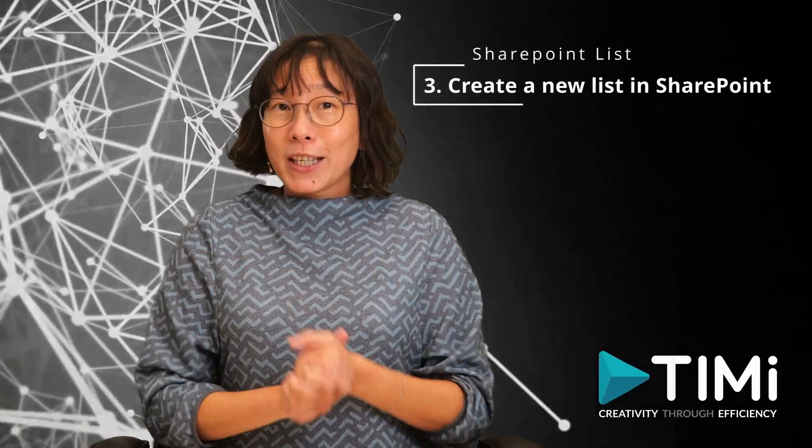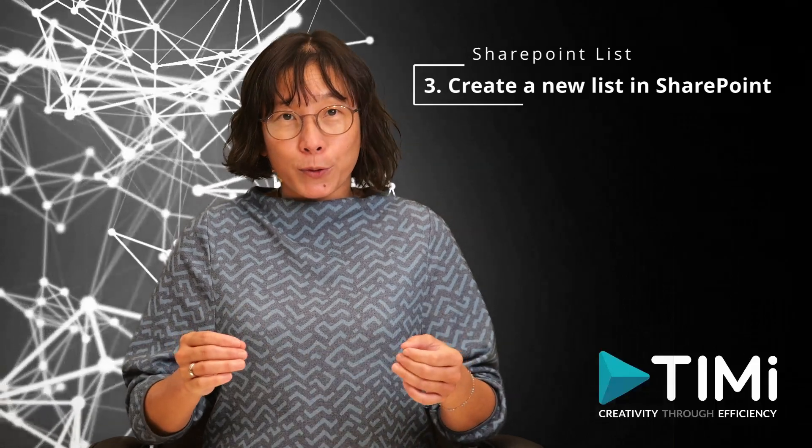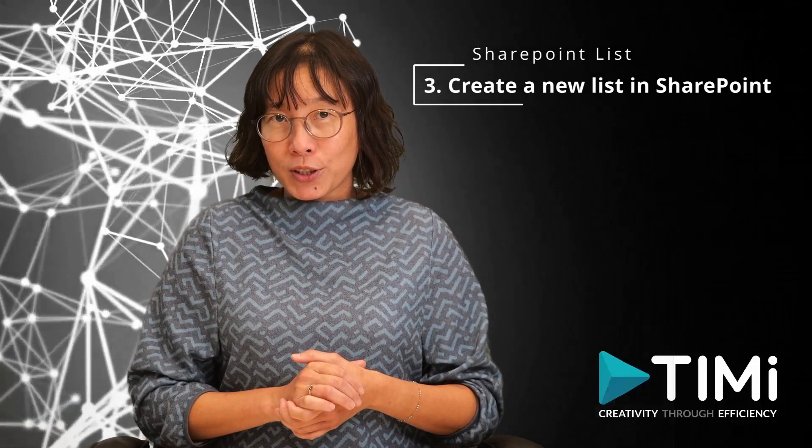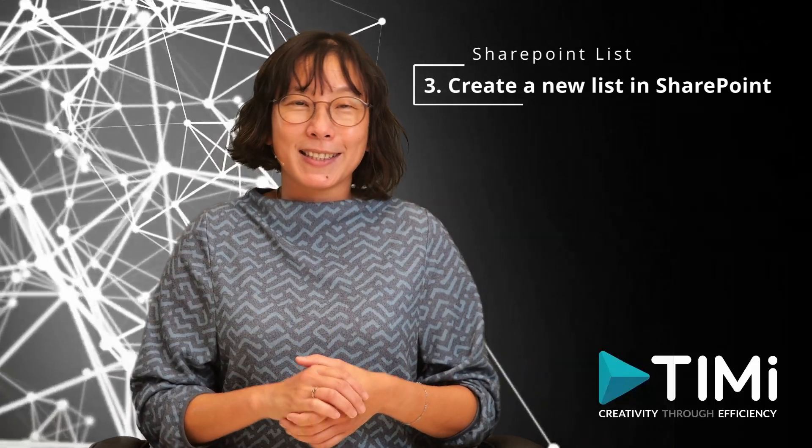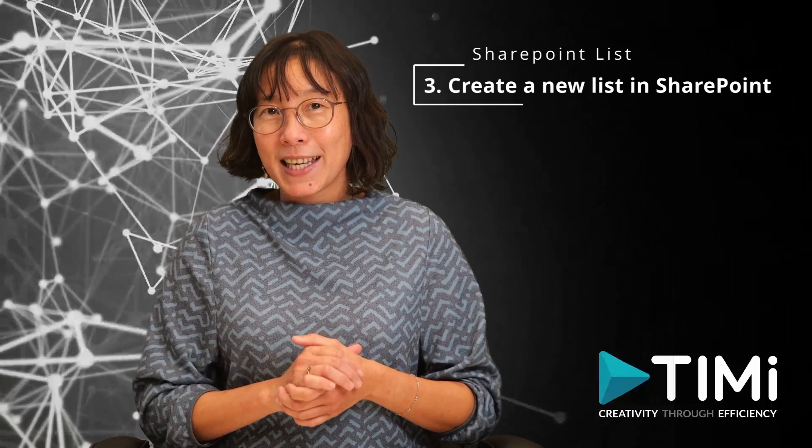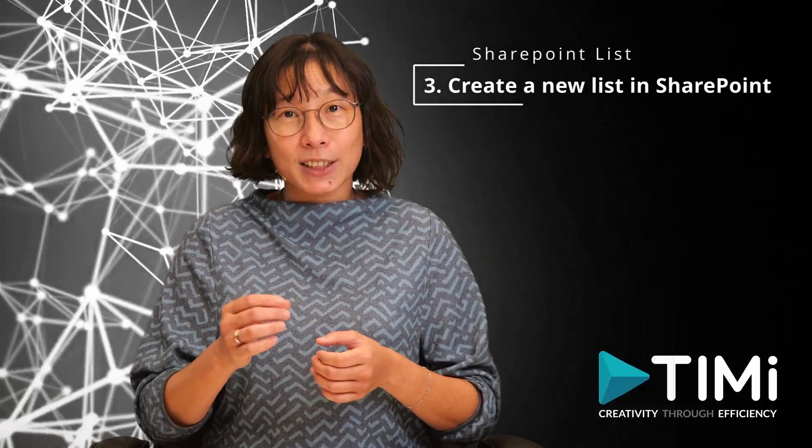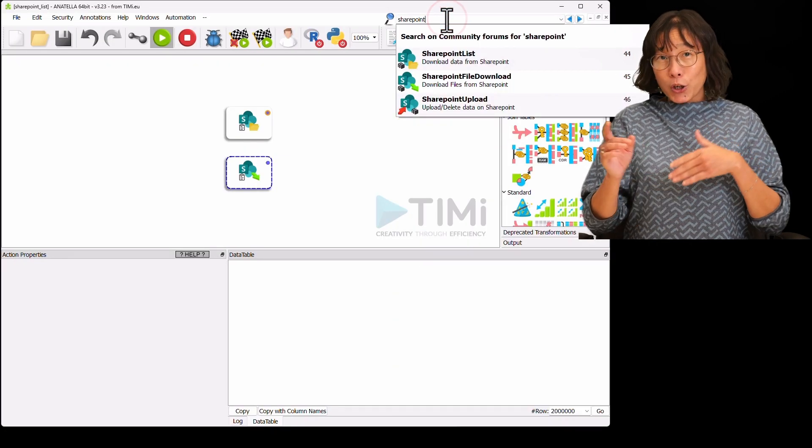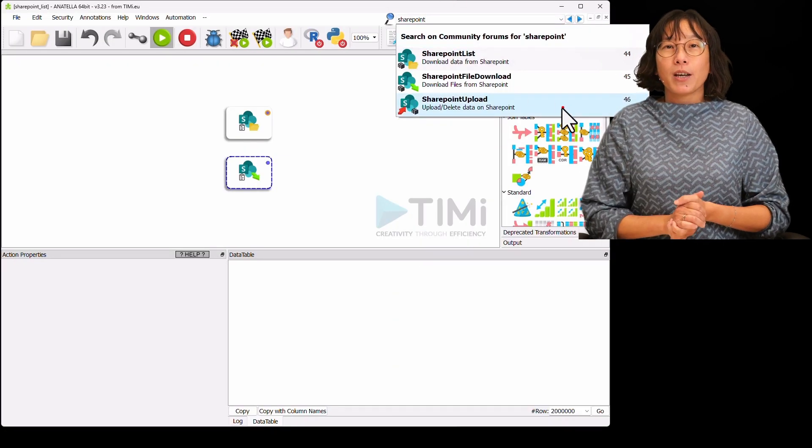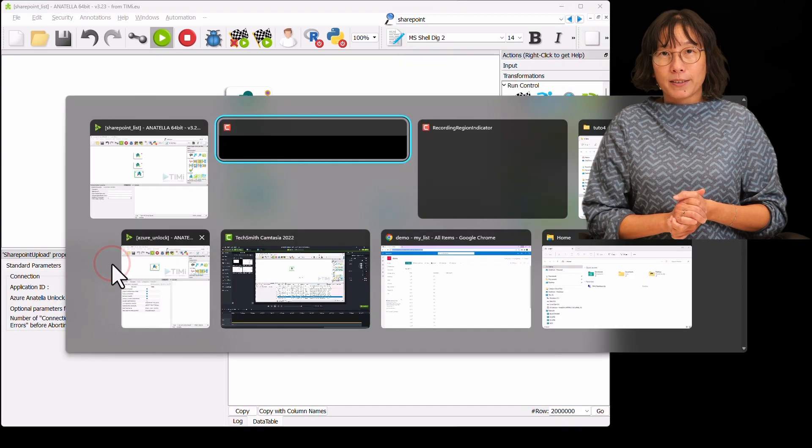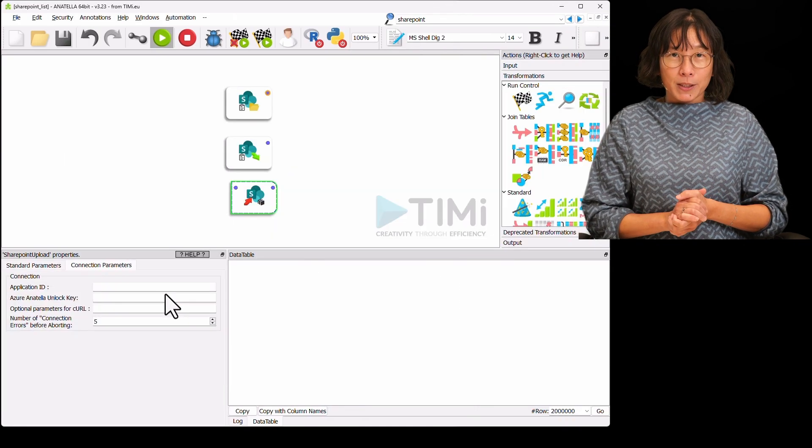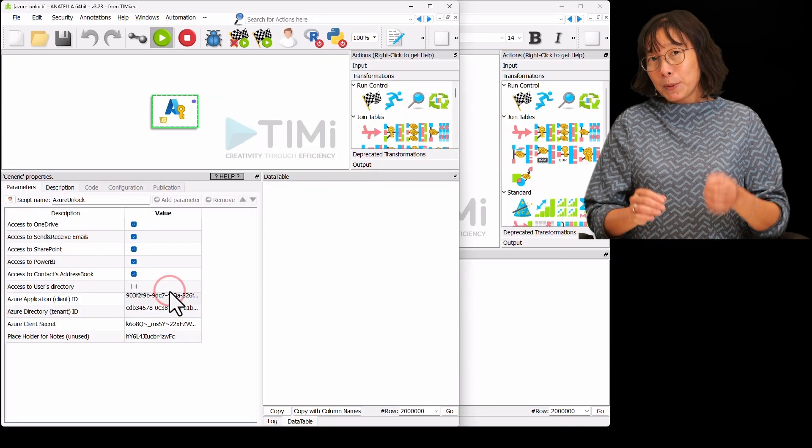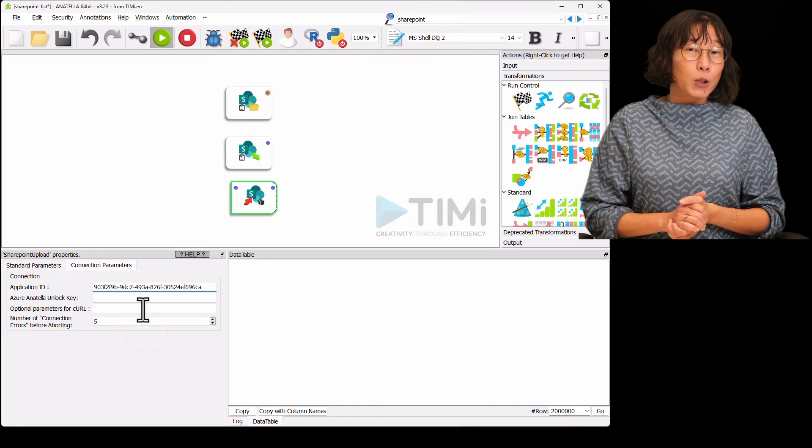Let's create a new list, but be careful with this option because it will override the same list if it already exists in SharePoint. Drag and drop the SharePoint upload box from the search bar. Let's fill the connection parameters, the application ID, and the Anatella unlock key.